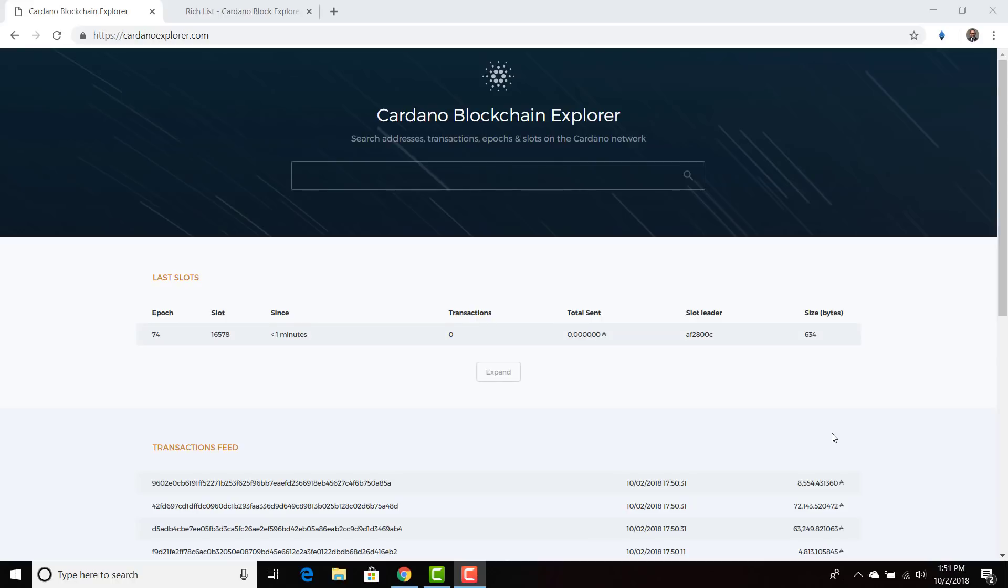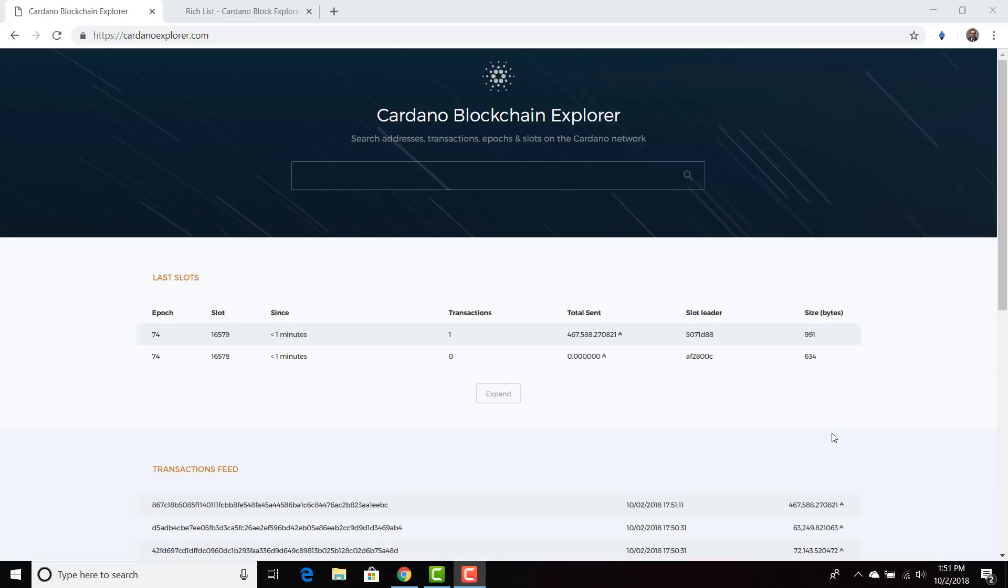Welcome everyone. Today I wanted to go into a quick analysis of the Cardano Blockchain Explorer. So this is the main blockchain explorer for the Cardano ecosystem. If you want to find out particular information about certain transactions or certain addresses or certain information within an epoch, this is the place to go.